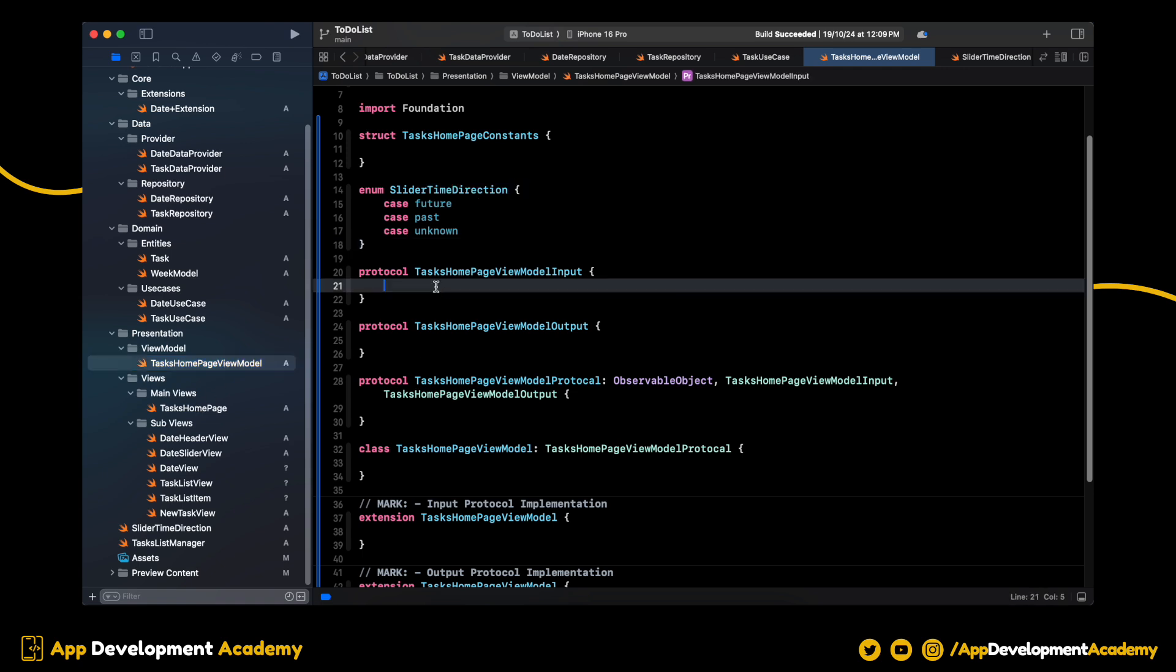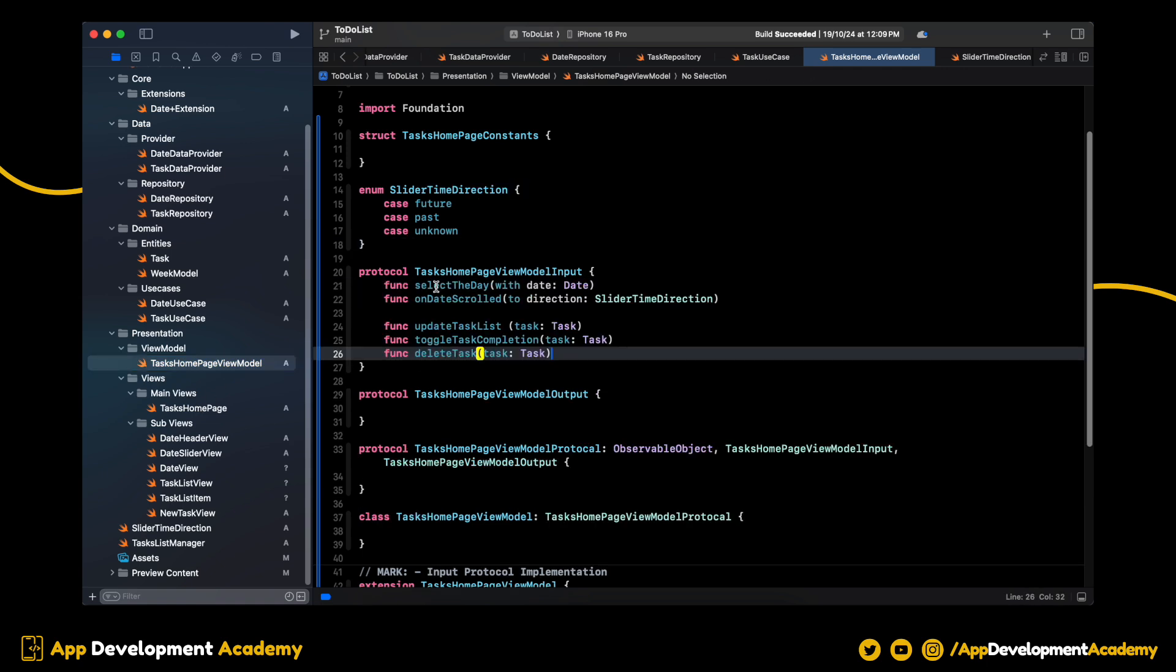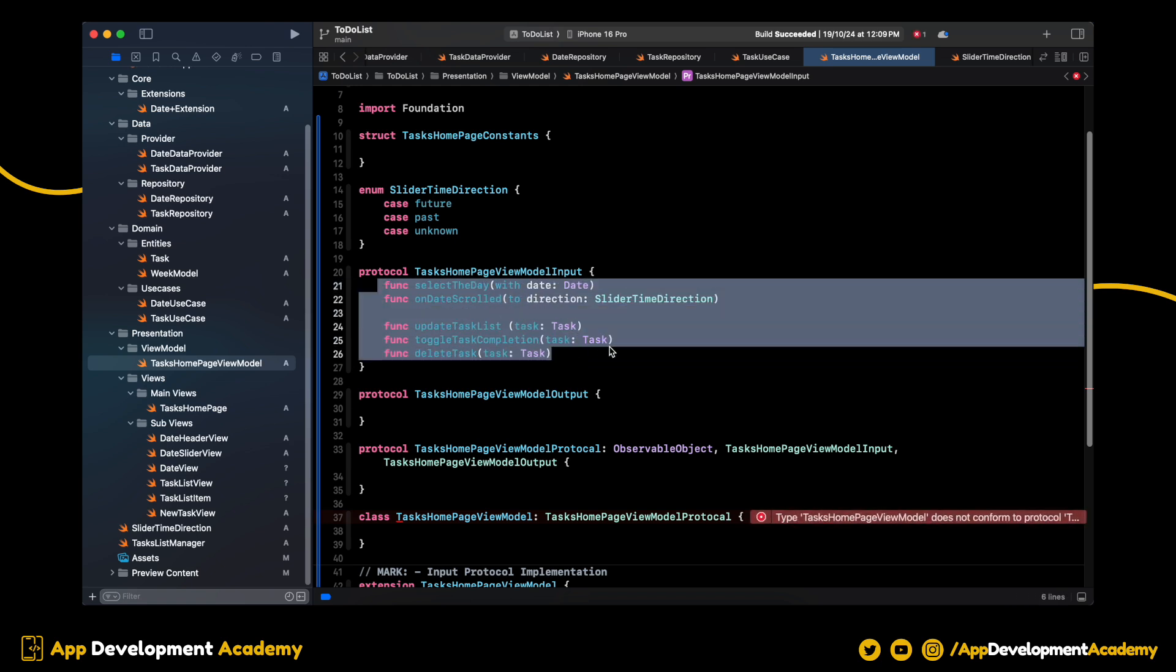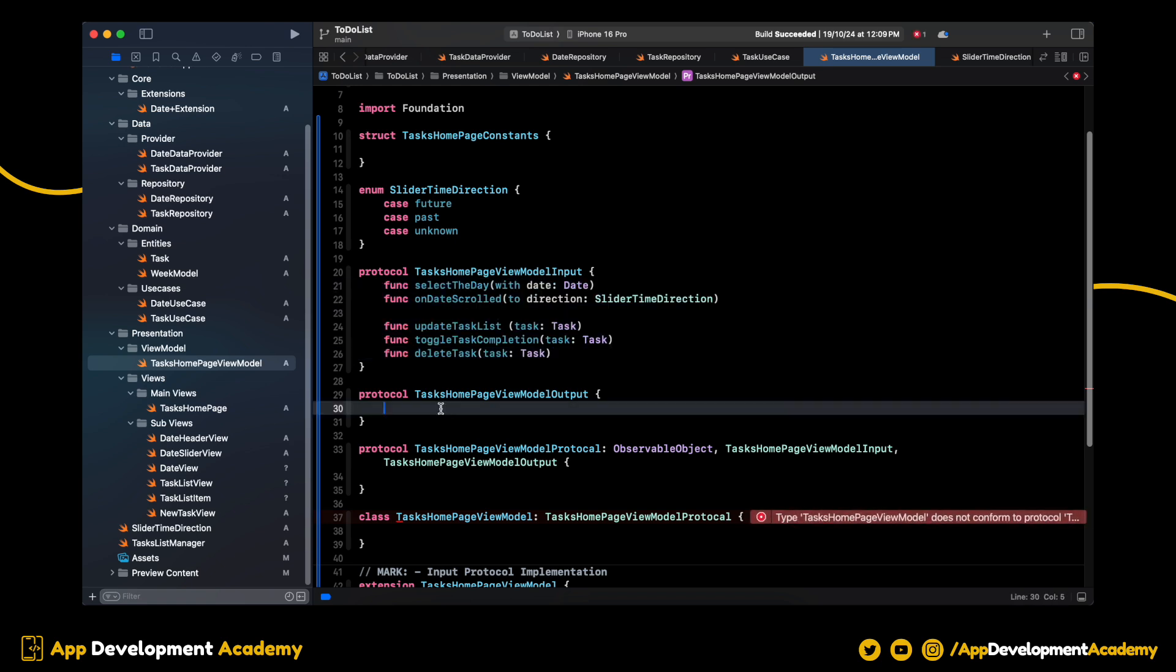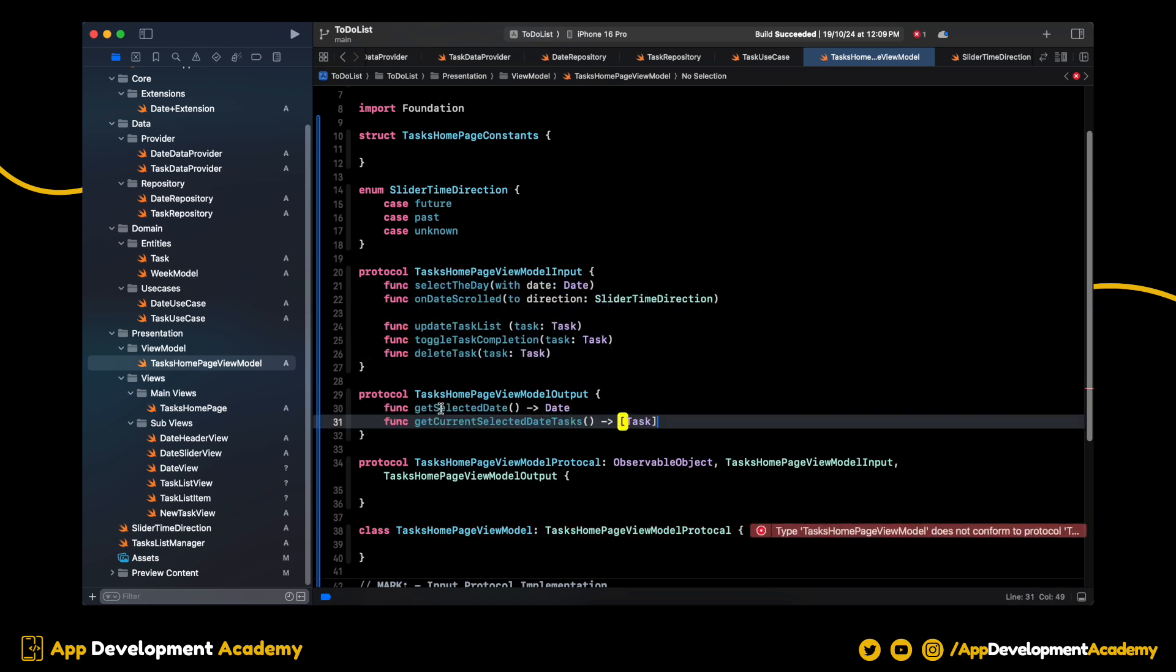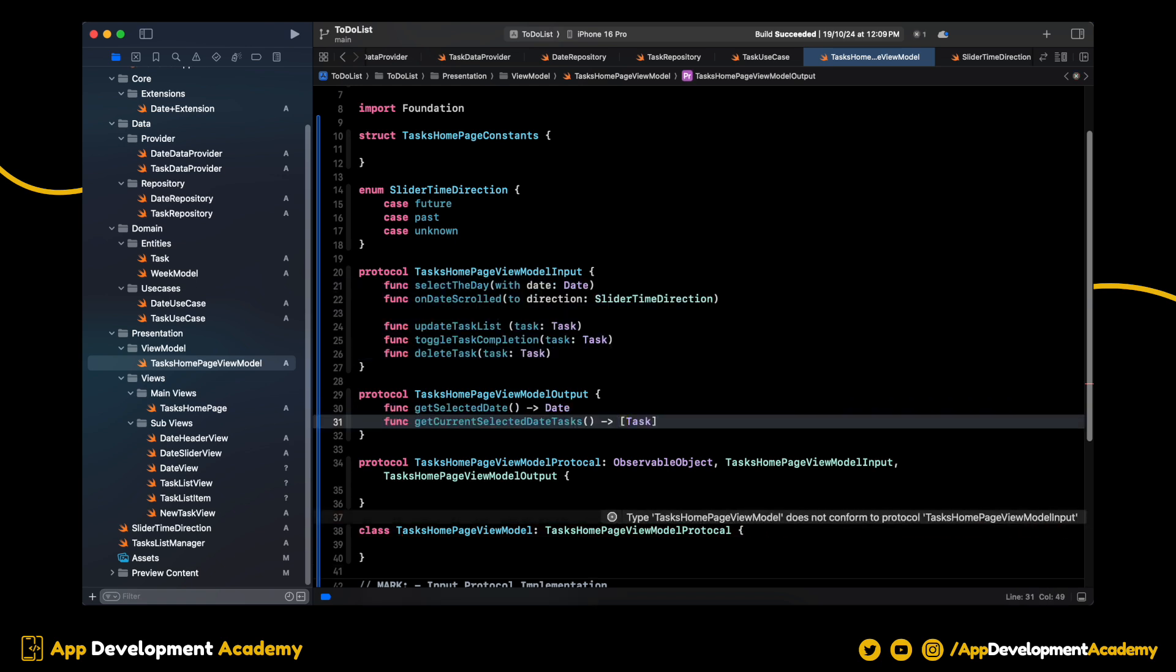These are the input functions for input protocol. And don't worry about the error. We will fix it in a bit. And these are the output functions.